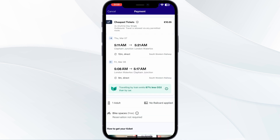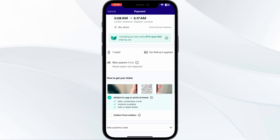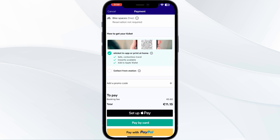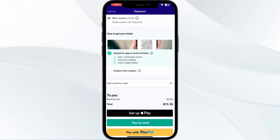After that you will be redirected to your payment section. Scroll down until you see 'Add Promo Code.' Here you will be able to apply your discount code or promo code.